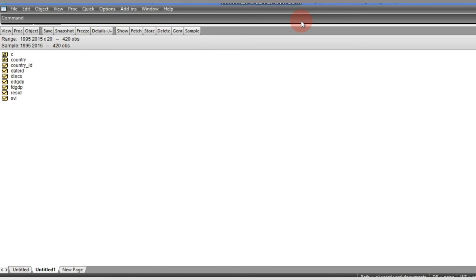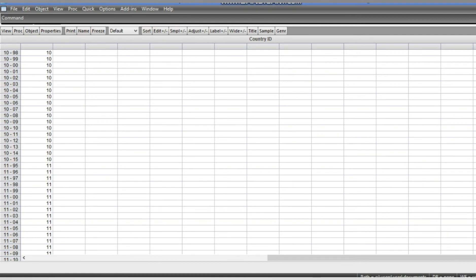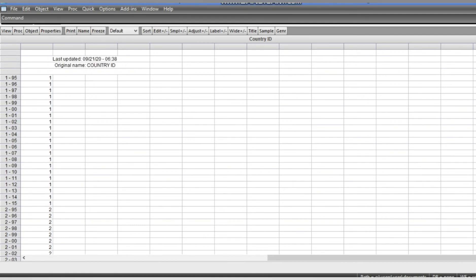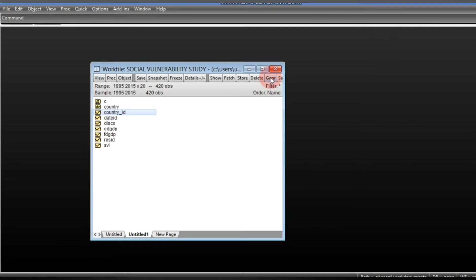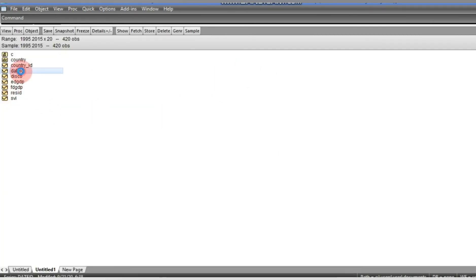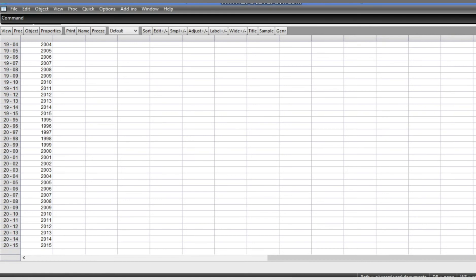Now let us operationalize this. Our file is set up in a panel structure from 1995 to 2015, giving us 21 time periods (T = 21), and we have 20 countries (N = 20). The country ID runs from 1 to 20 and the date runs from 1995 to 2015.